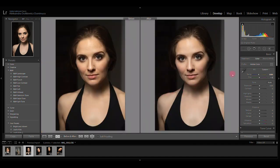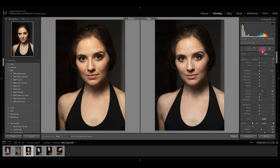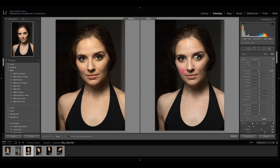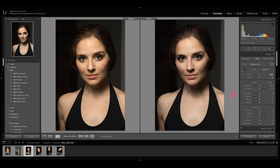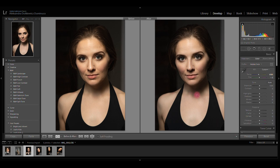I also think I can do some contouring, so I'm going to get the adjustment brush one more time and decrease the exposure a little bit. With these settings I can paint over the shadowed areas on the face, and this already looks great.